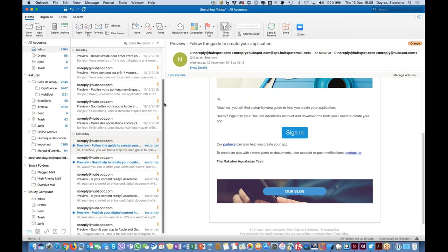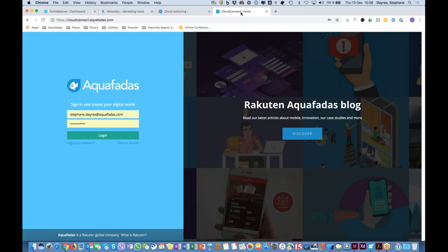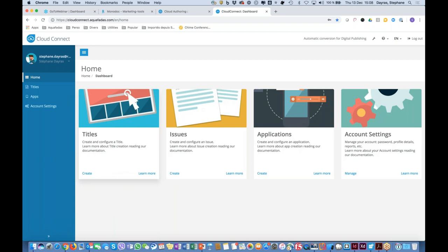You'll receive a second email to activate your account. Once activated, you'll be able to connect to Cloud Connect with your credentials. For this webinar I'm using a brand new account I created yesterday, so there are very few things inside. The very first thing you'll access is the Cloud Connect homepage.